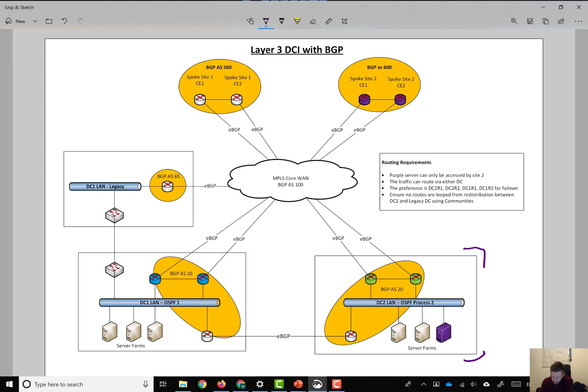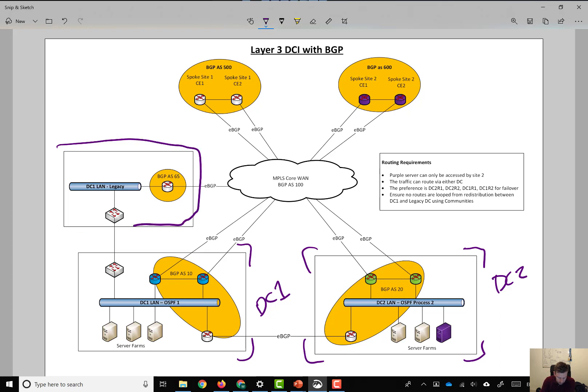We have data center 2 here, data center 1 here, and then we have a legacy data center which we won't really talk about too much in this video. That's there for another purpose.